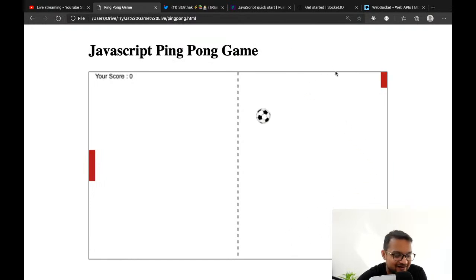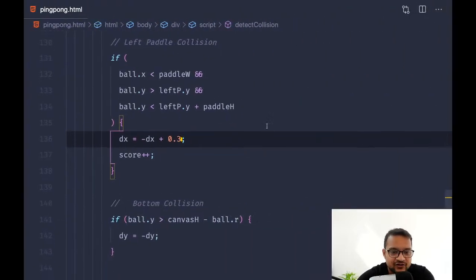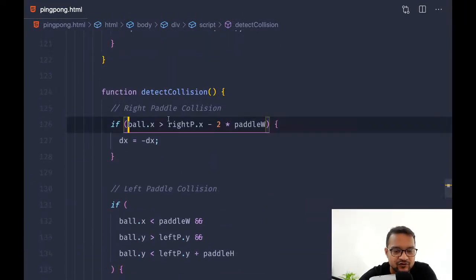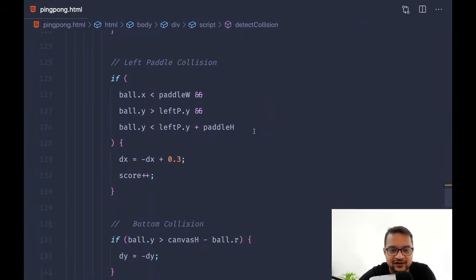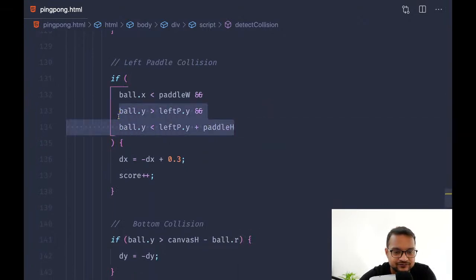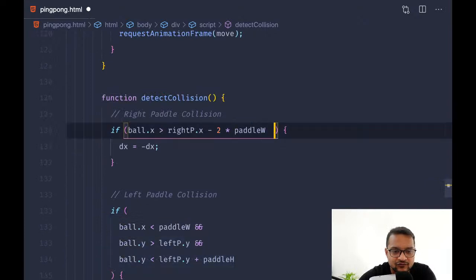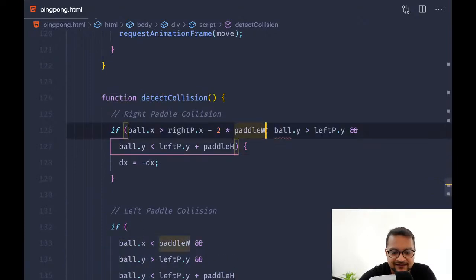Without touching the right pedal it's reflecting from the right side. This is because when we have a right pedal collision, we are not detecting the y-axis — we are just detecting for the left. So just like we did for the left pedal, we have to do the same for the right pedal on the y-axis.